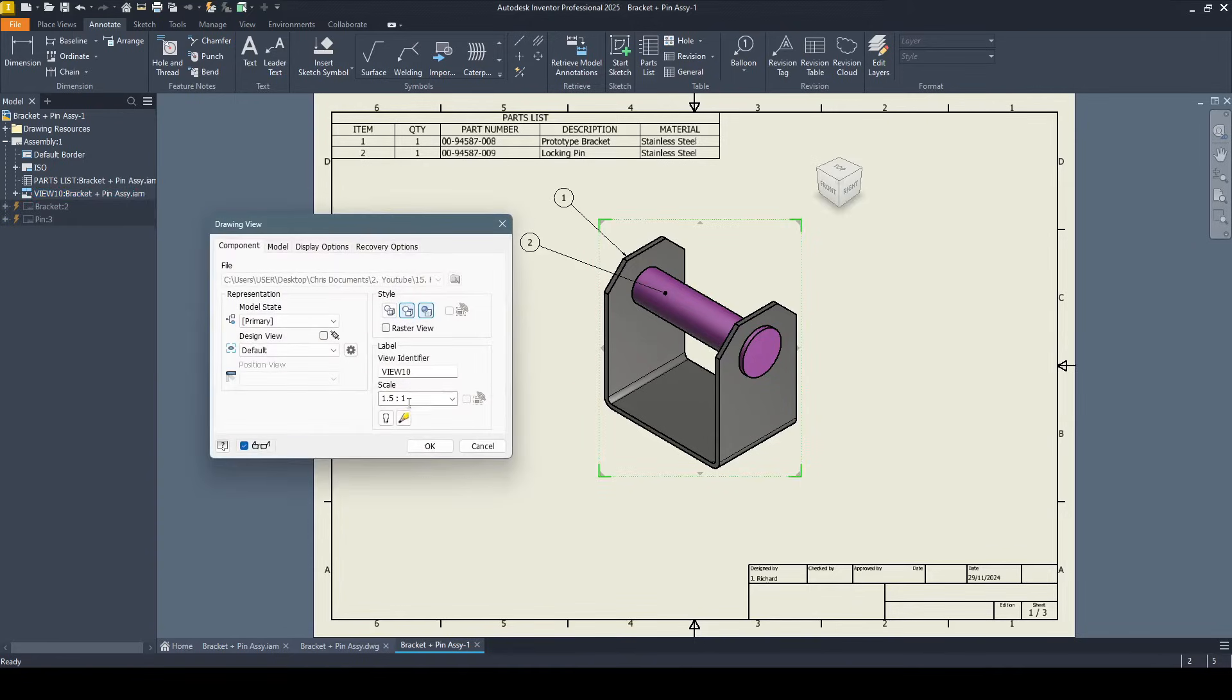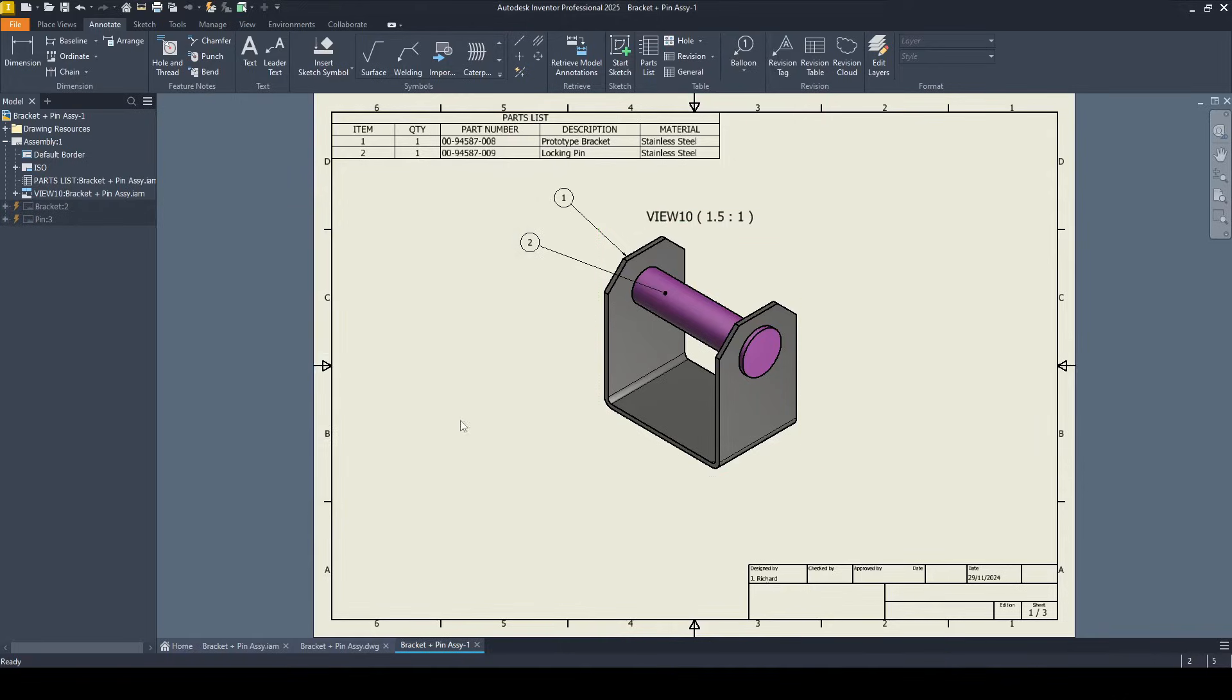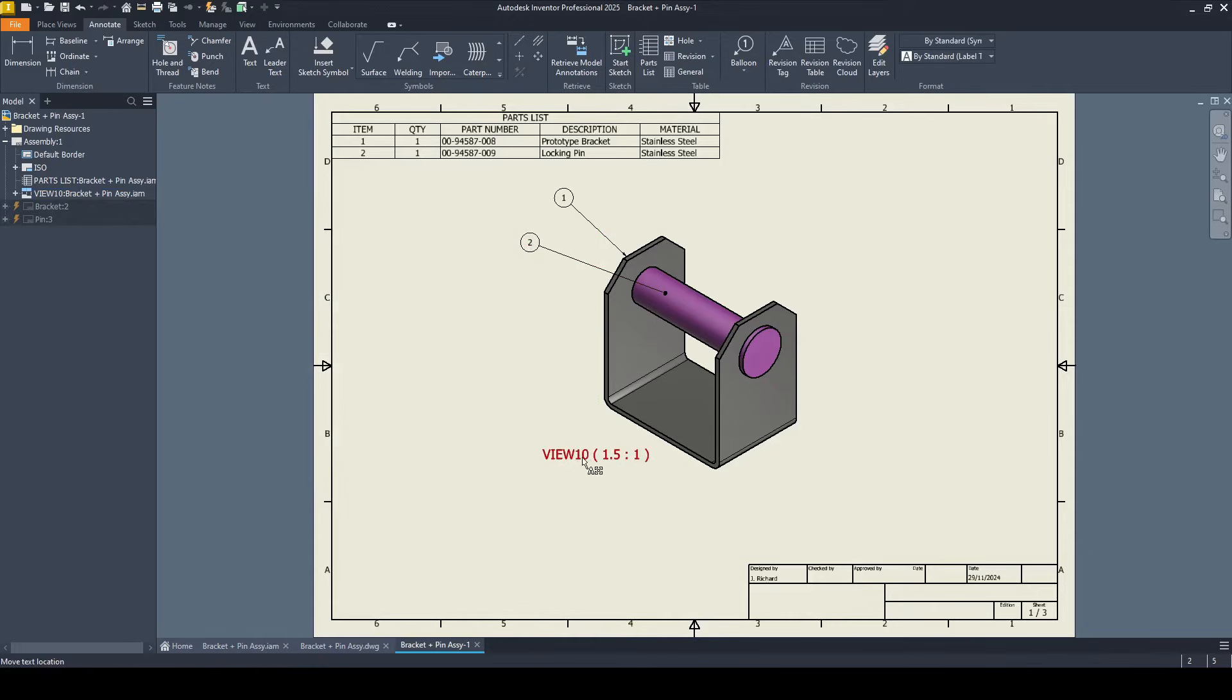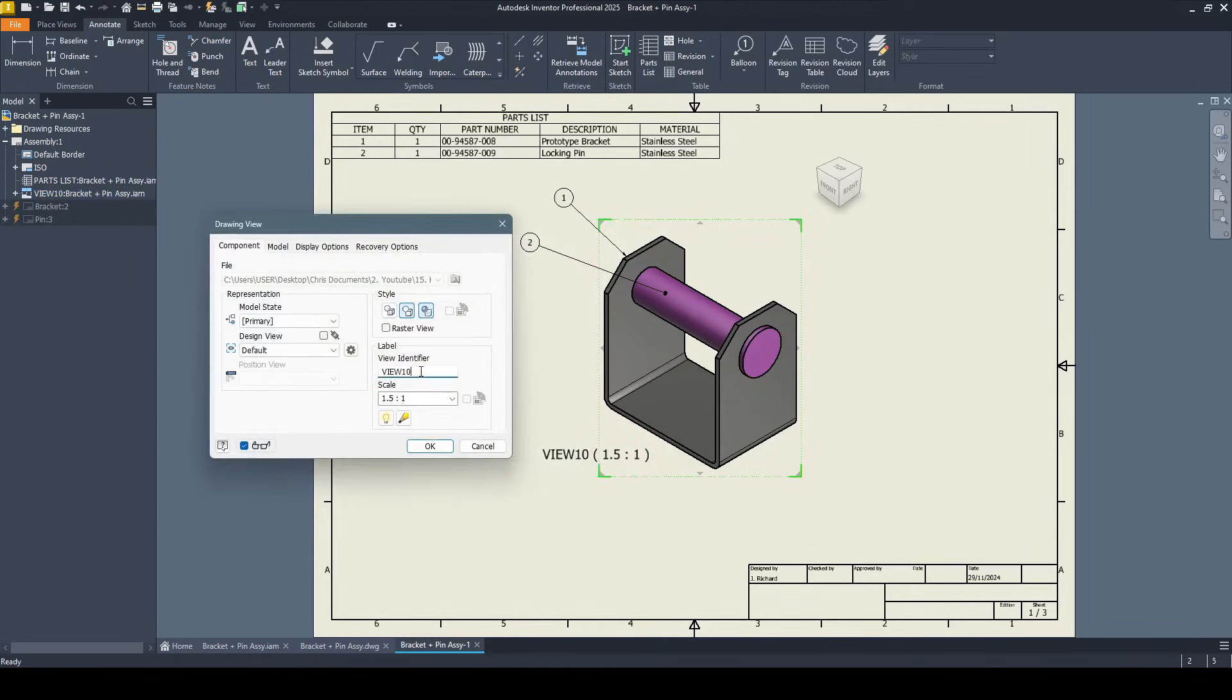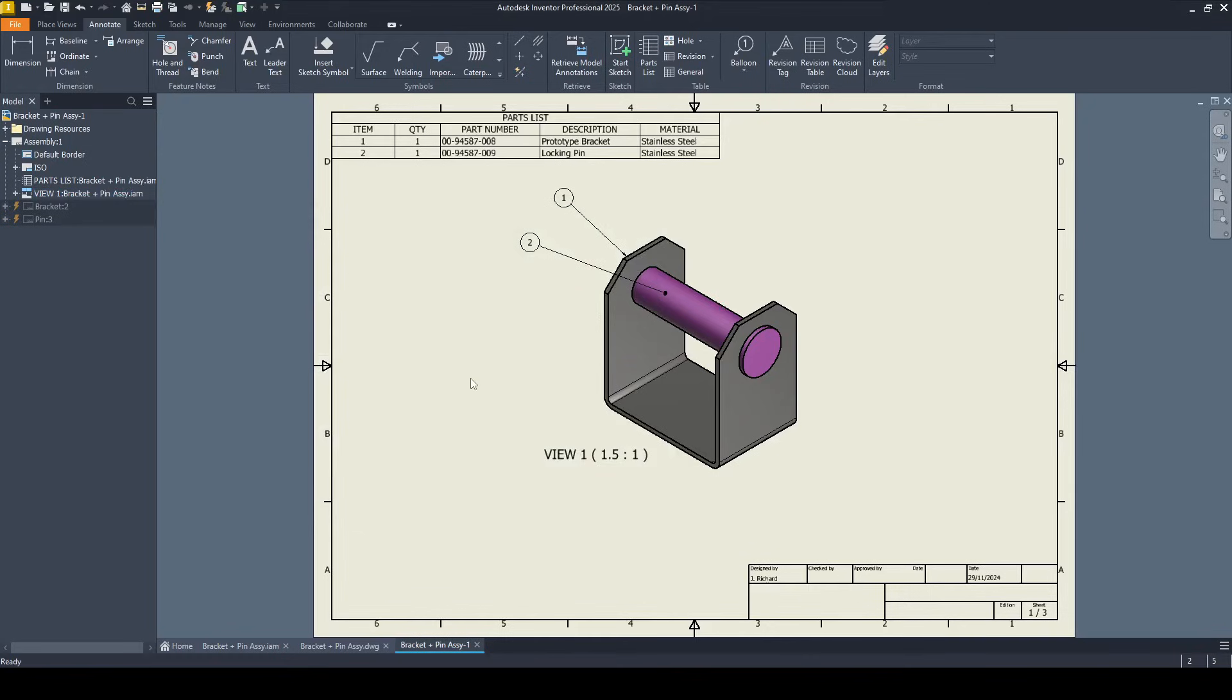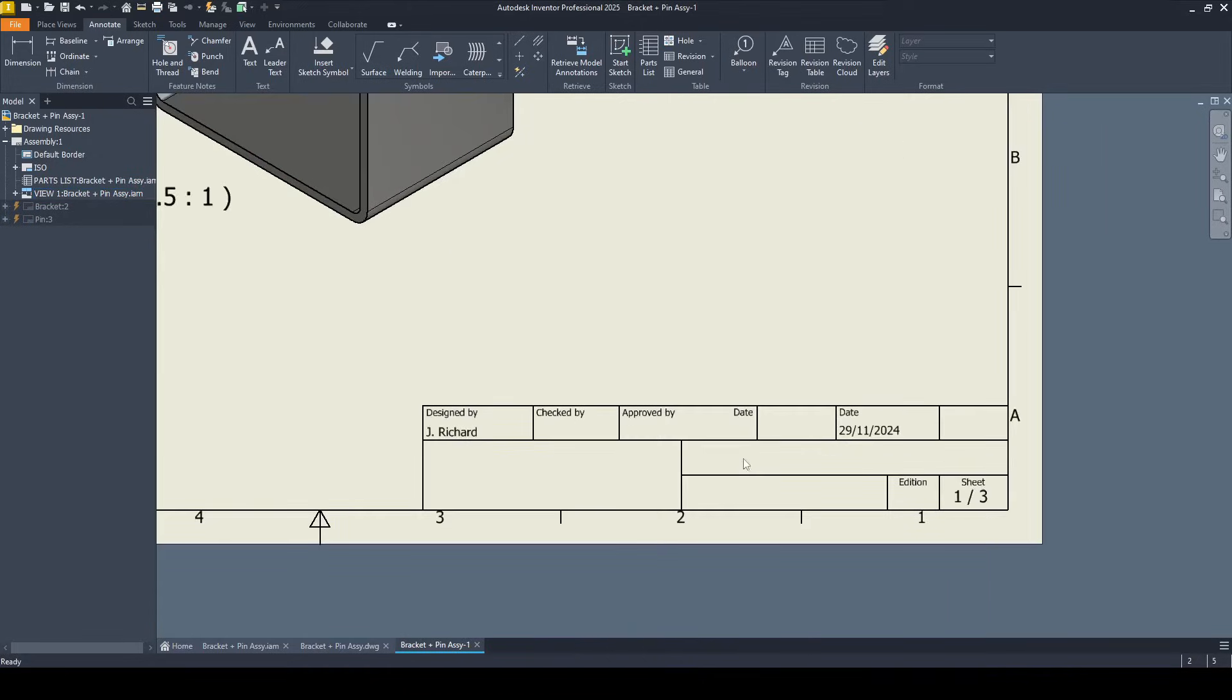Let's add a view label as well. I'm going to come down here and click toggle the visibility and press okay. It says view 10 and then the scale there. I can change that by double clicking on this. I'm going to call that view one, put a space there. So it's saying view one is the scale 1.5 to one. In terms of its size, I want to add a bit of information here.